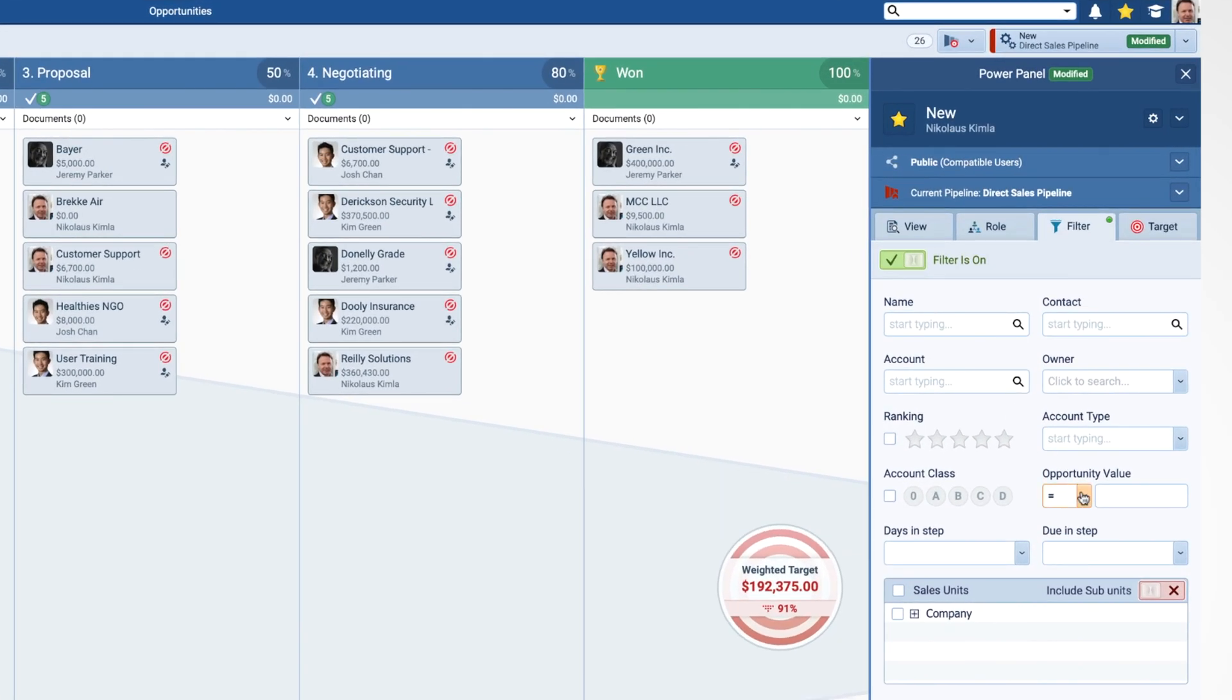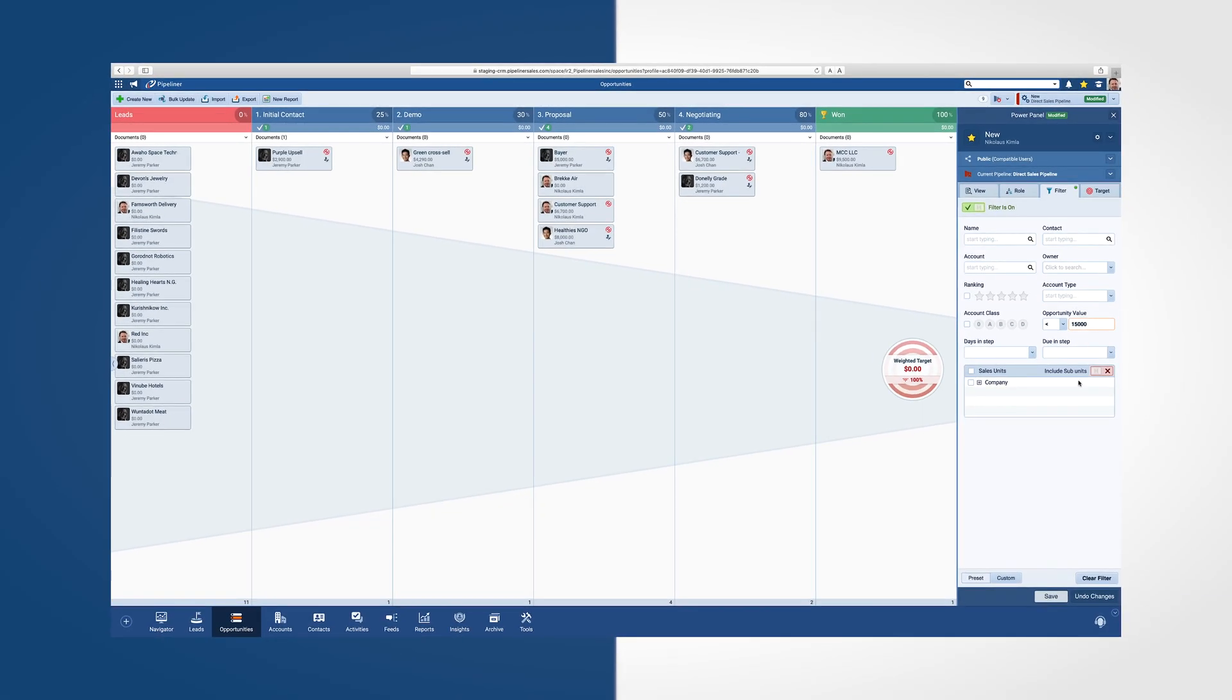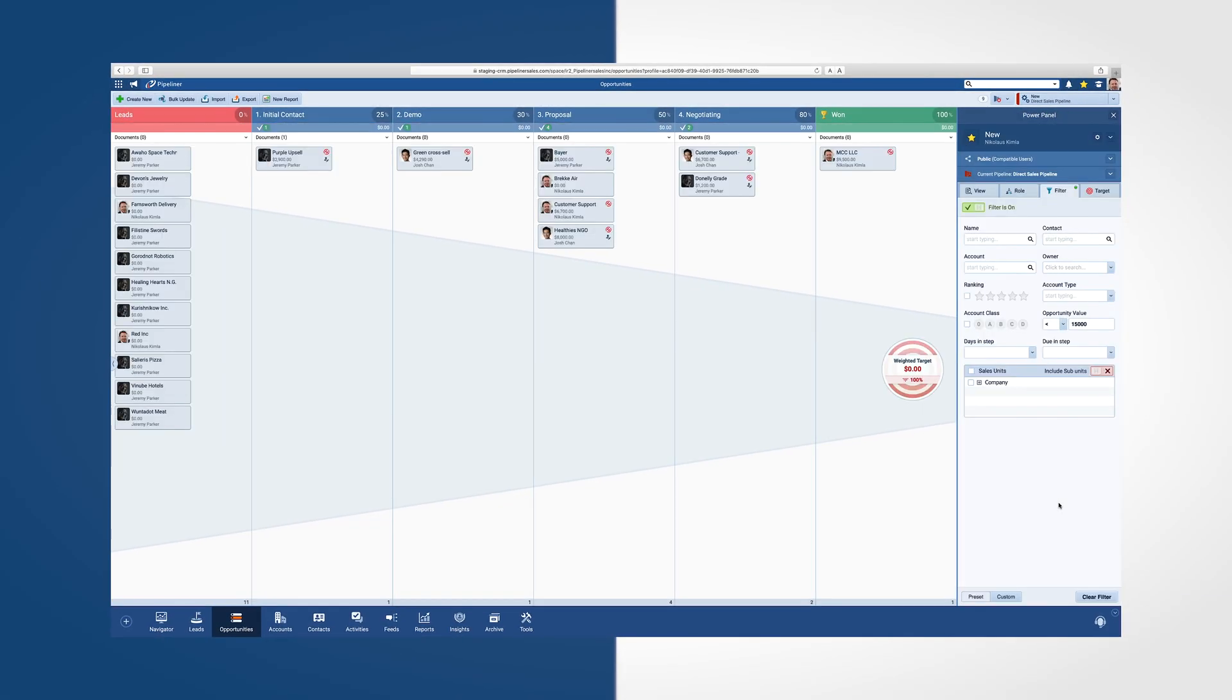The Filter tab allows you to sort through the information you are looking at in case you only want to view certain things. I may want to only see opportunities that are going to be over $15,000.